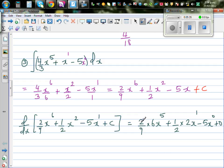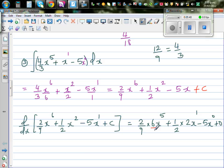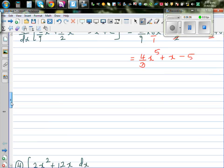Simplifying: 2/9 times 6 is 12/9, which is 4/3. So we get (4/3)x⁵, the 2s cancel to give plus x, minus 5 (since x⁰ = 1). That matches the original integrand, so the answer is correct. Let's move on.